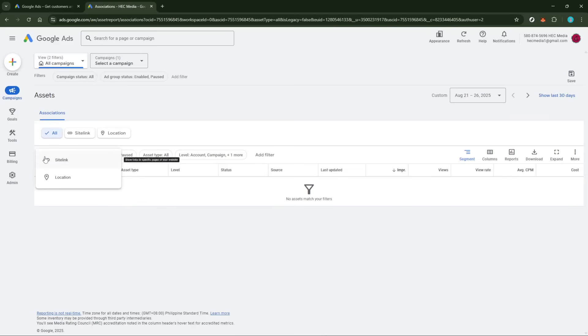Google Ads offers several different asset types, such as site links, callouts, images, and structured snippets. Each of these serves a unique purpose, so choose the one that best aligns with the goal of your campaign.